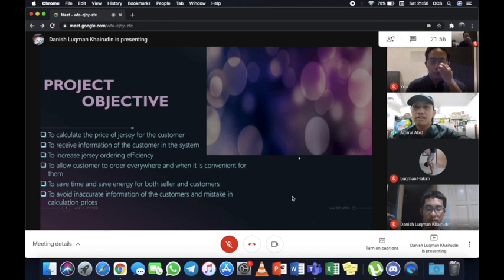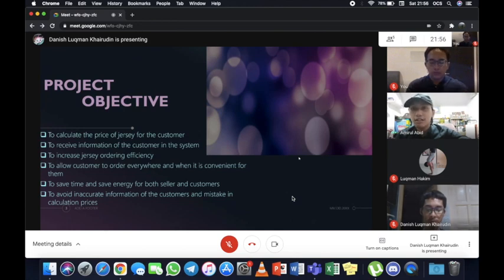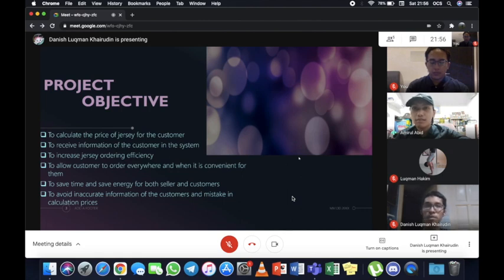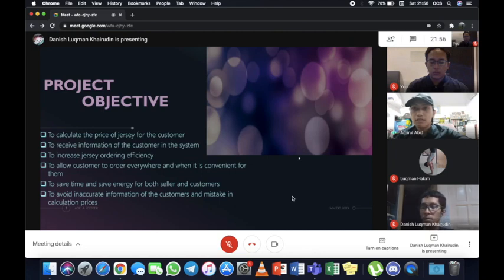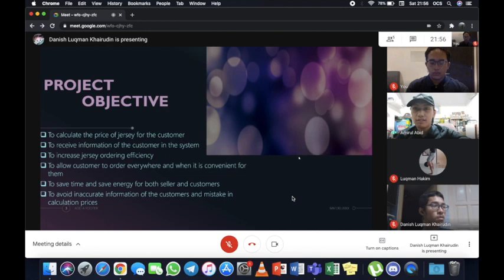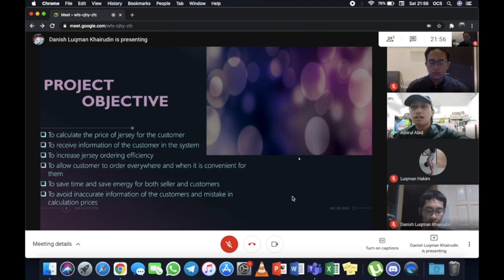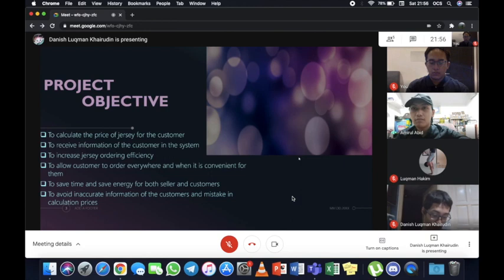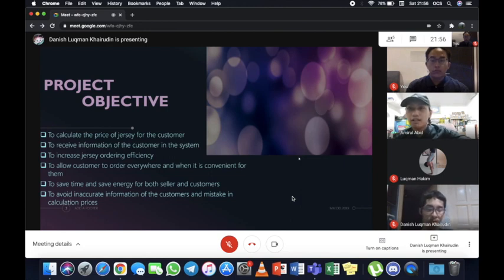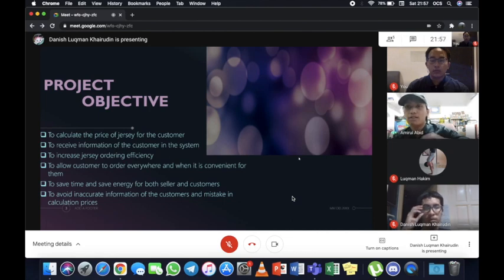For our project objective, we have six objectives. First, to calculate the price of the seed for the customer. Second, to receive information of the customer in the system. Third, to increase the seed ordering efficiency. Fourth, to allow customer to order everywhere when it is convenient for them. Fifth, to save time and save energy for both sellers and customers. Lastly, to avoid inaccurate information of the customer and mistake in calculation price. I will pass my role to Danish Luqman.